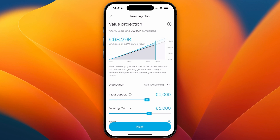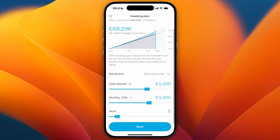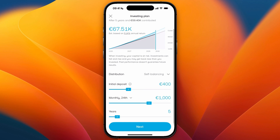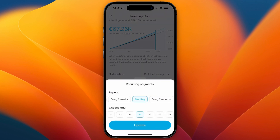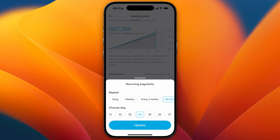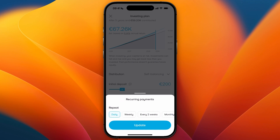Click on auto invest and here you can choose your initial deposit, which is how much you will pay today. For example, if you want to do 200 you can just set it to that. You can set it to a monthly recurring payment, daily, weekly, every two months — whatever you want to do.